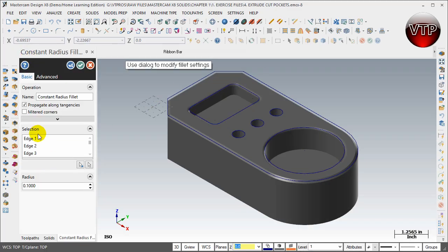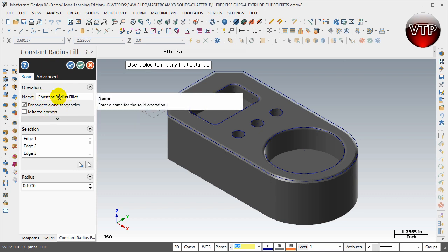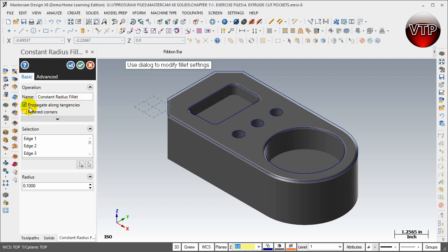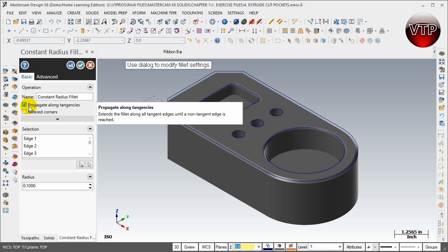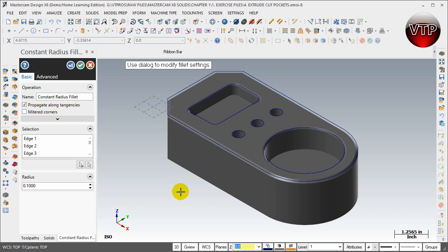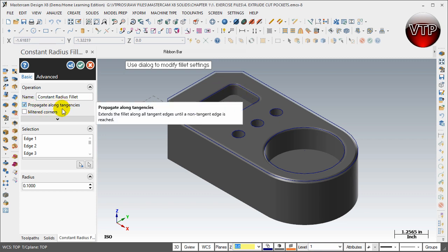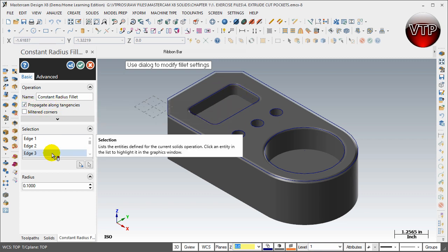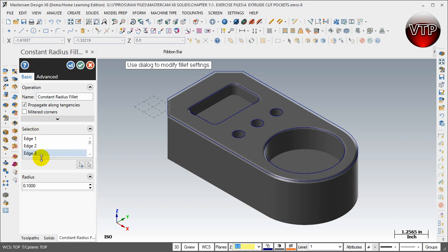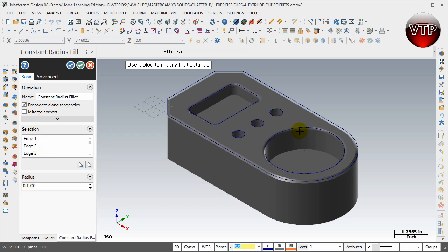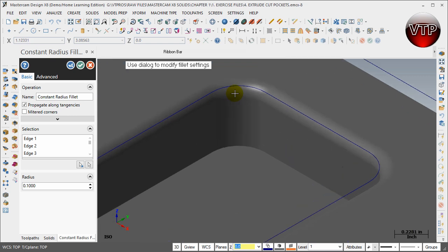And your Constant Fillet Radius Fillet dialog box will appear. You can keep that the same. And over here you can see that Propagate Along Tangencies is highlighted. The reason it's highlighted is because there's radiuses around this pocket right here, and it will automatically do that for you. Make sure radius says 0.1, and you can see if I zoom in there's a preview of it as well. So it's a nice little fillet radius right in this pocket right here.